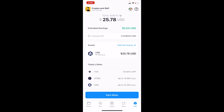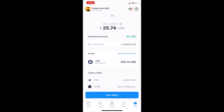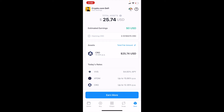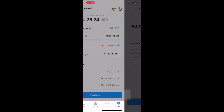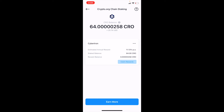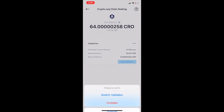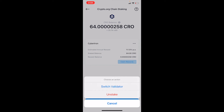So let's go back to our total assets area, and I'll click the refresh button. Next, we want to actually unstake our amount in this EARN program. To unstake, click on the assets tab again. Right next to where it says Cybertron — that's our validator — I can click those little dots and choose either Switch Validator or Unstake.